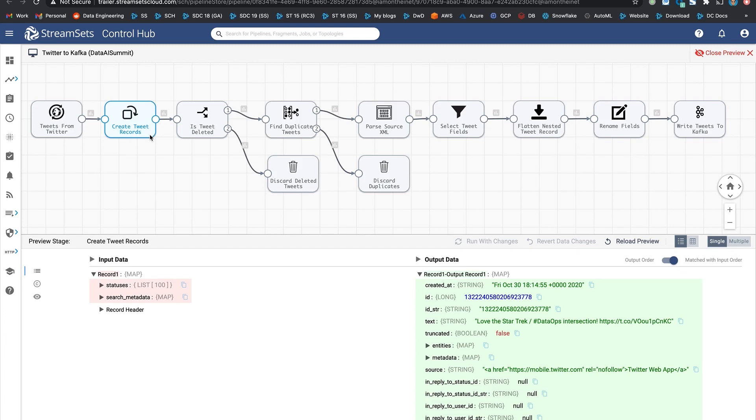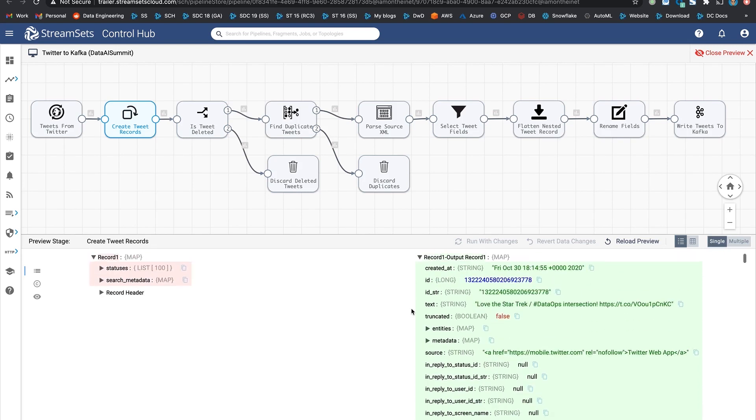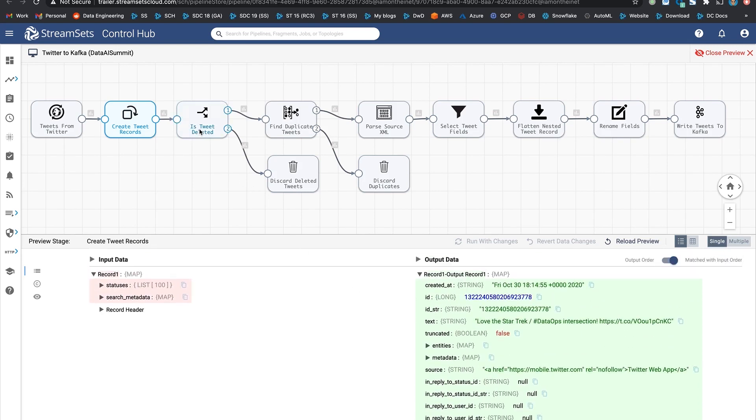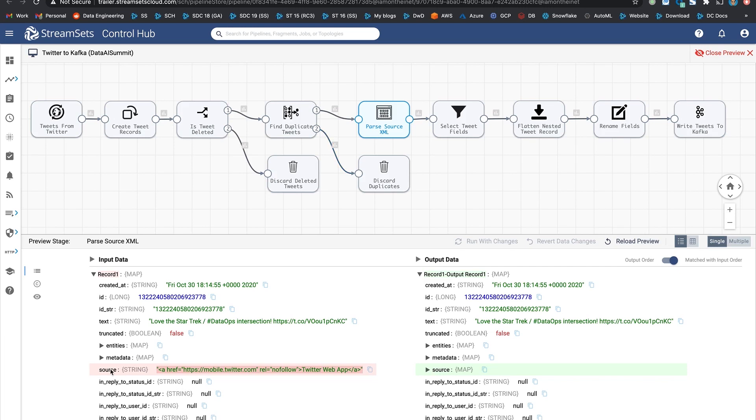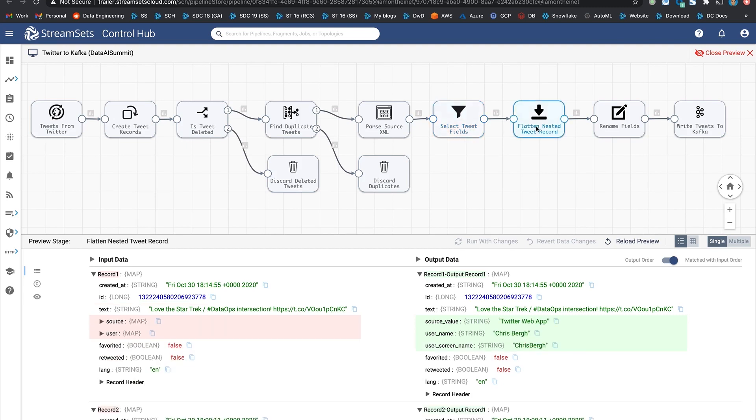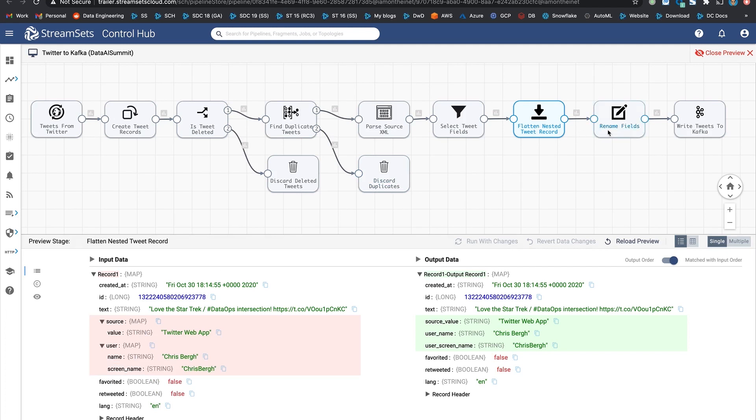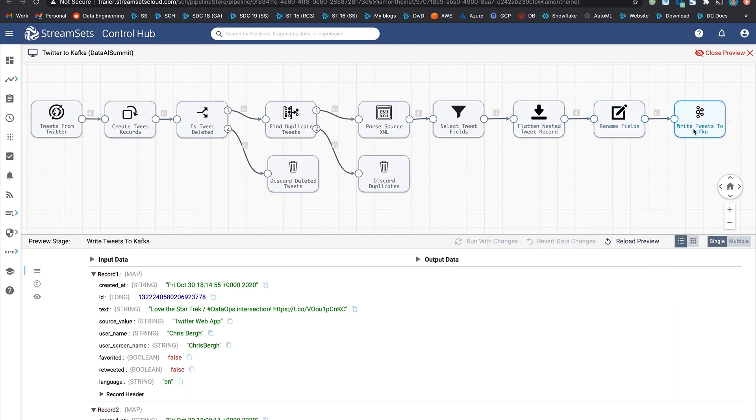So the first thing that happens is every single tweet record in the list is converted into its own record using field pivoter. And then conditionally, it's routed to different paths based on if the tweet was already deleted. This processor is parsing the XML within source field so that we have all the attributes laid out. And then this processor is designed to reduce the payload. And we flattened the nested structures. Renamed some of the fields. And then finally, this is what gets stored in Kafka.